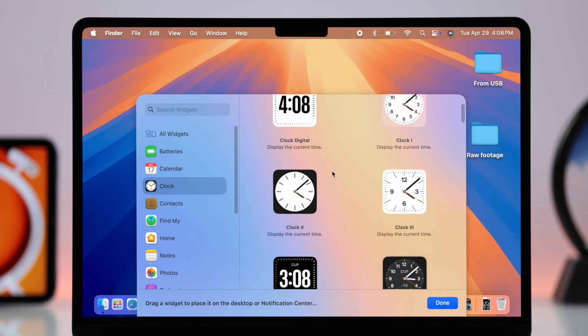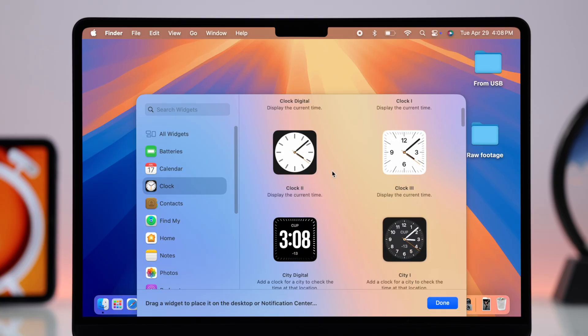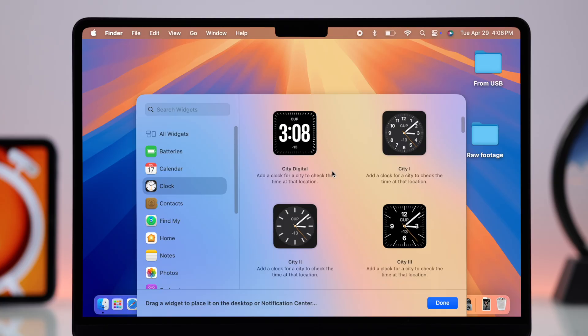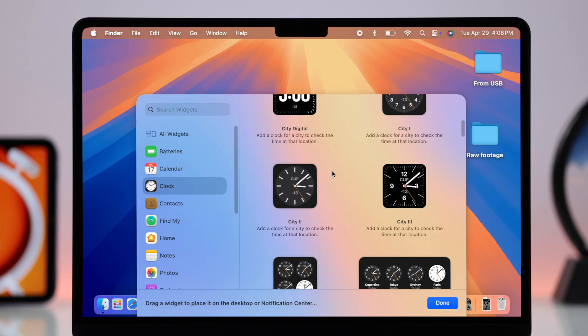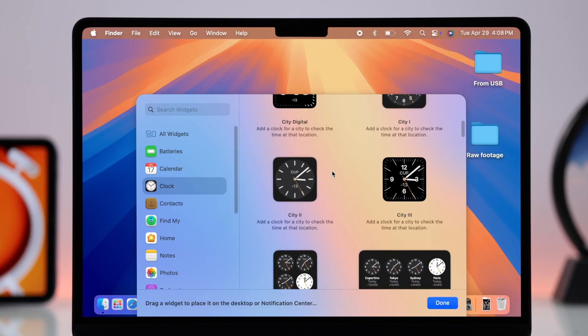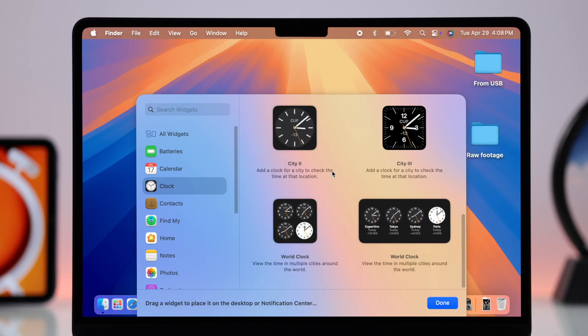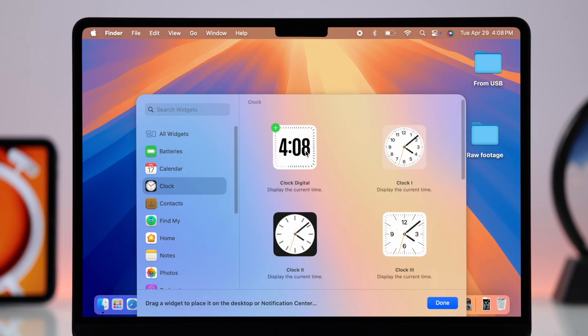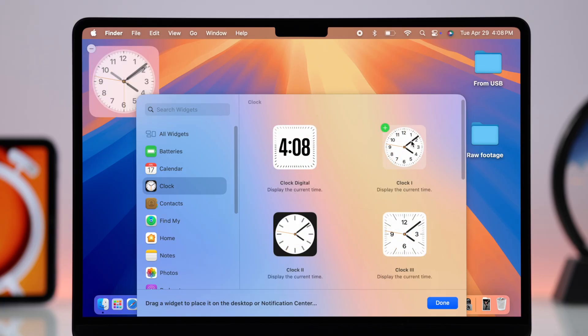Now first just scroll down in here and as you can see there are multiple types of analog, digital, black and white, different colors of clocks of different designs that you can click on any of them or all of them to add it to your screen one after another to see what suits you best.